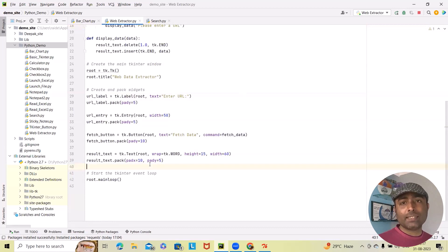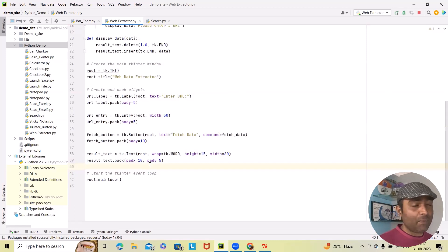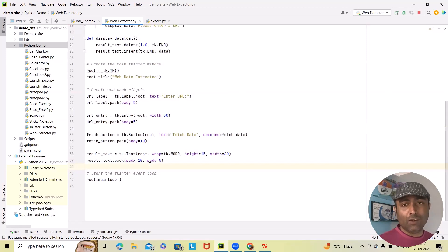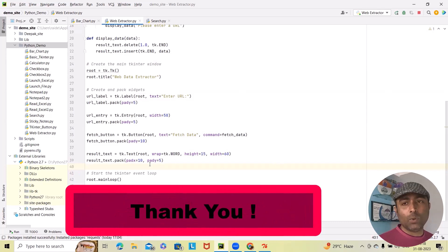This program can come in handy whenever you need to quickly fetch and view data from a web page. Feel free to customize and enhance the program according to your needs. That's a wrap for today's video. If you found this tutorial helpful, give it a thumbs up and share it with your friends. If you have any questions or suggestions, feel free to leave them in the comments section below. Stay curious, keep coding, and I will catch you in the next video. Happy coding!